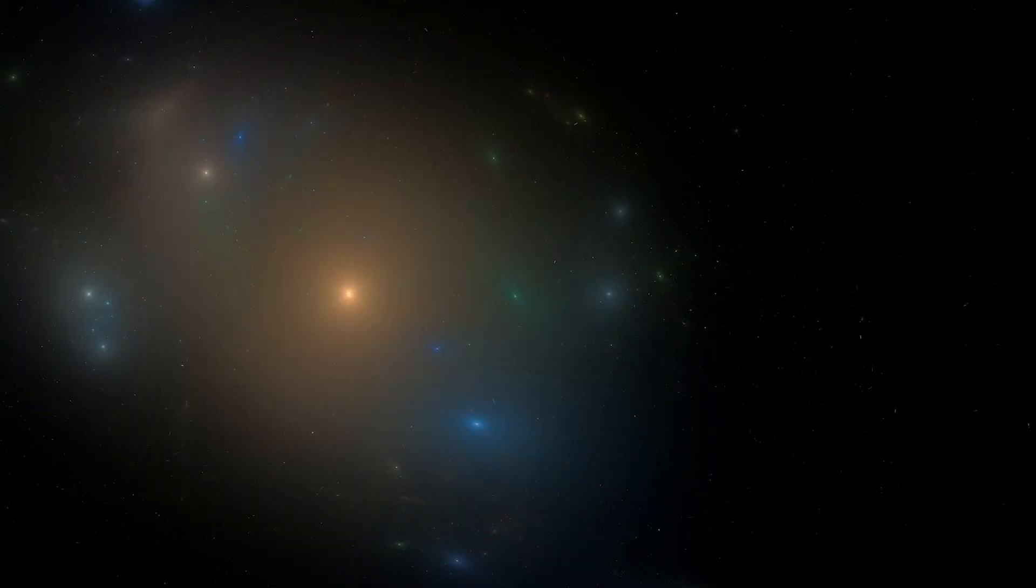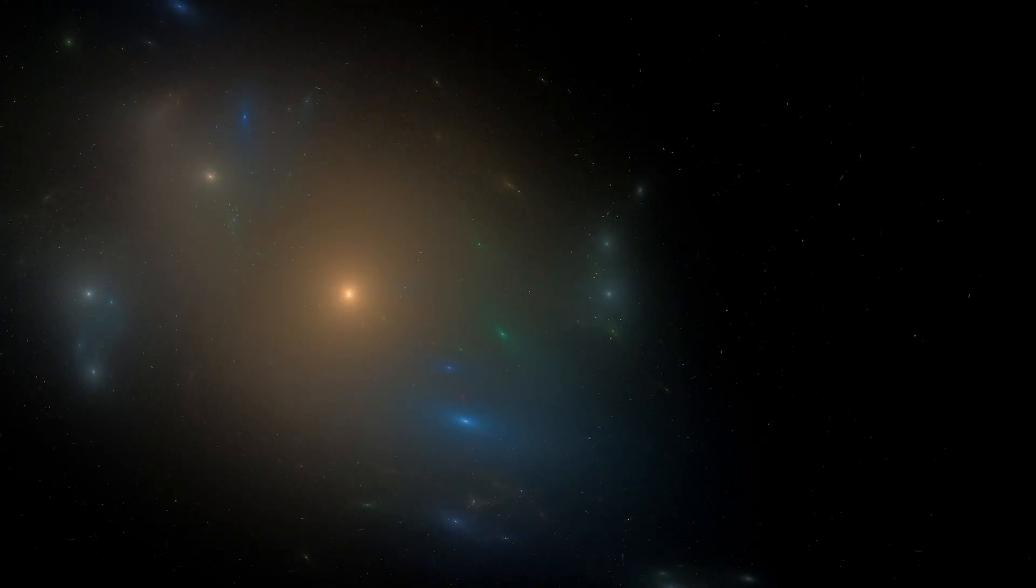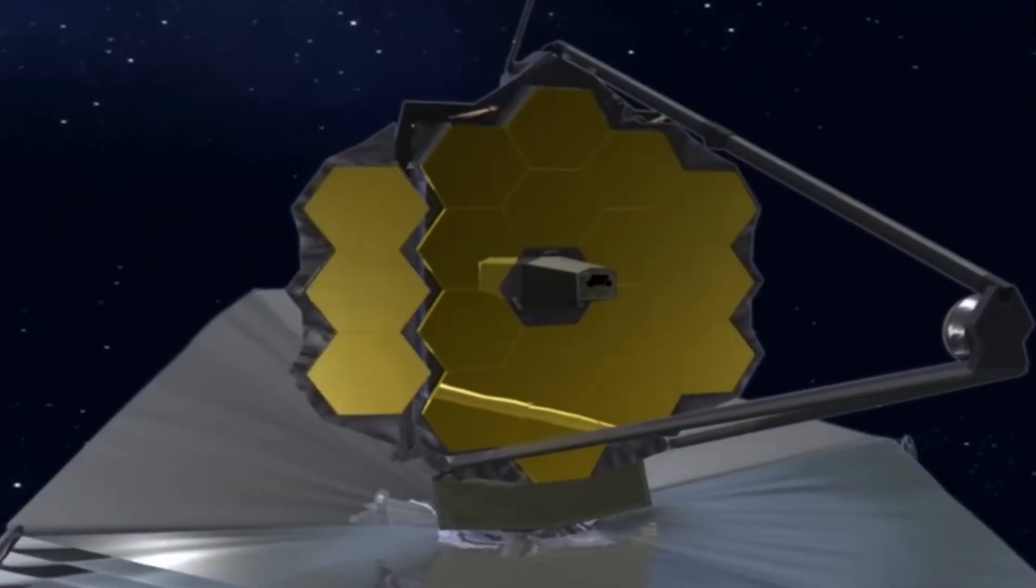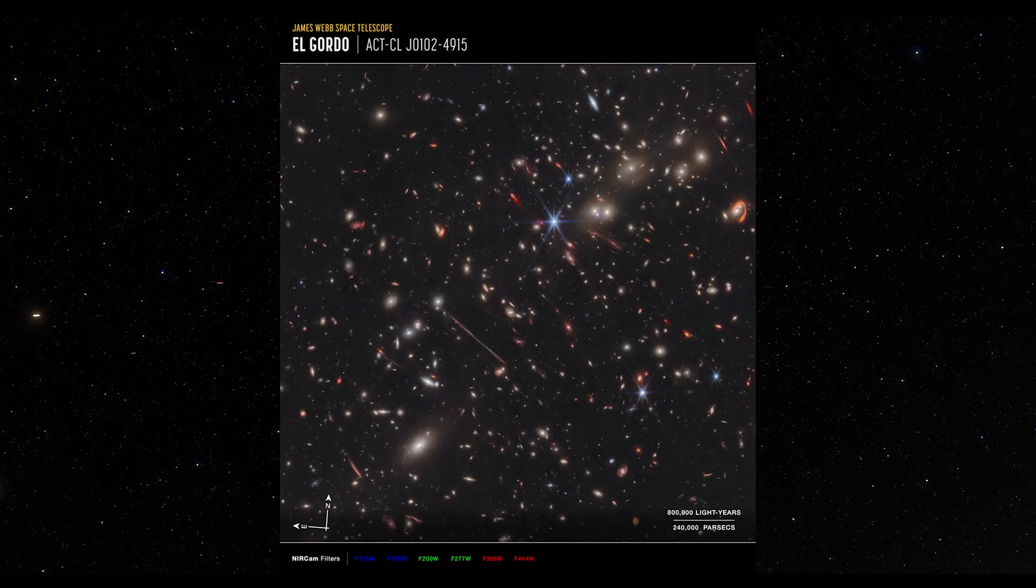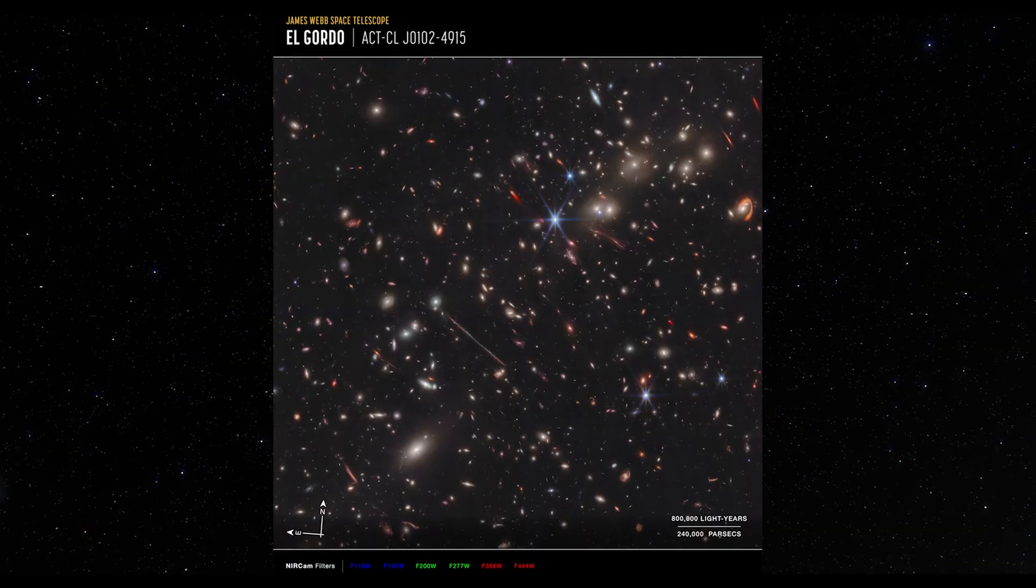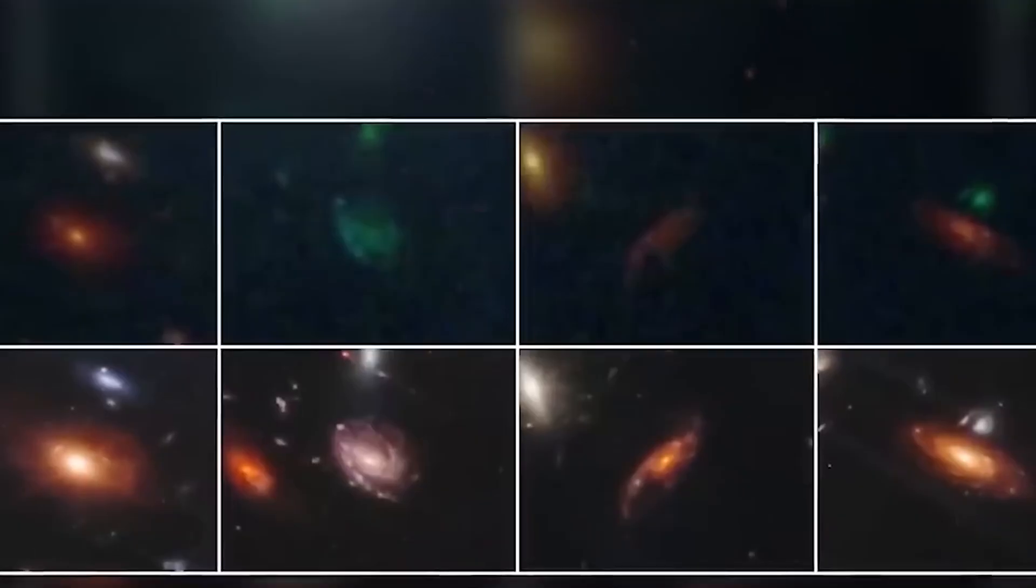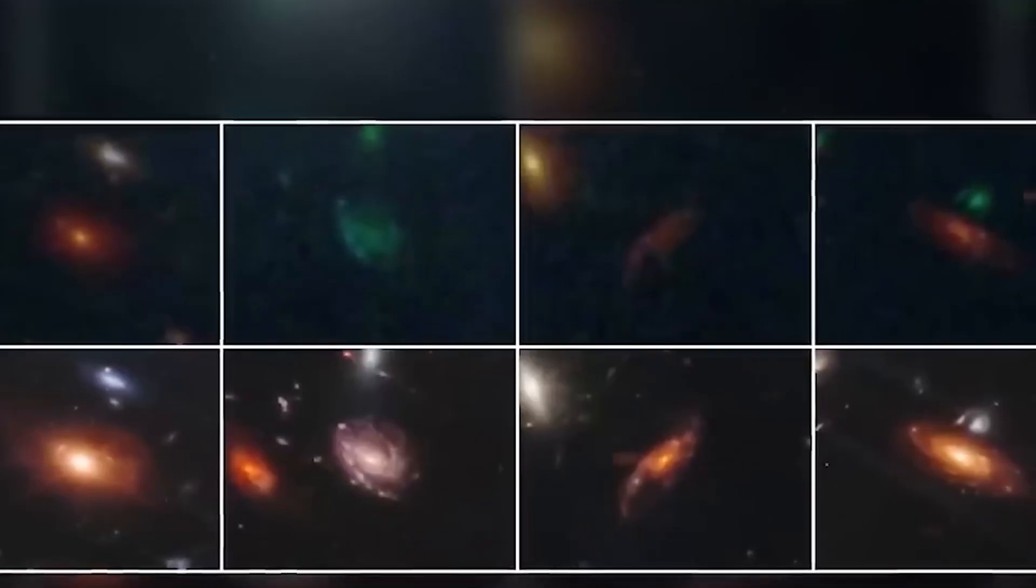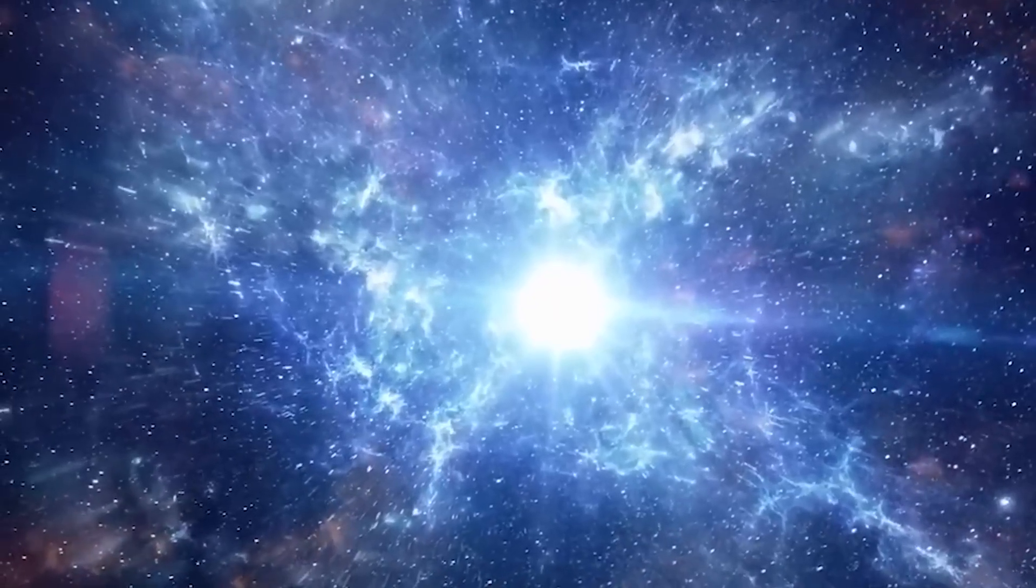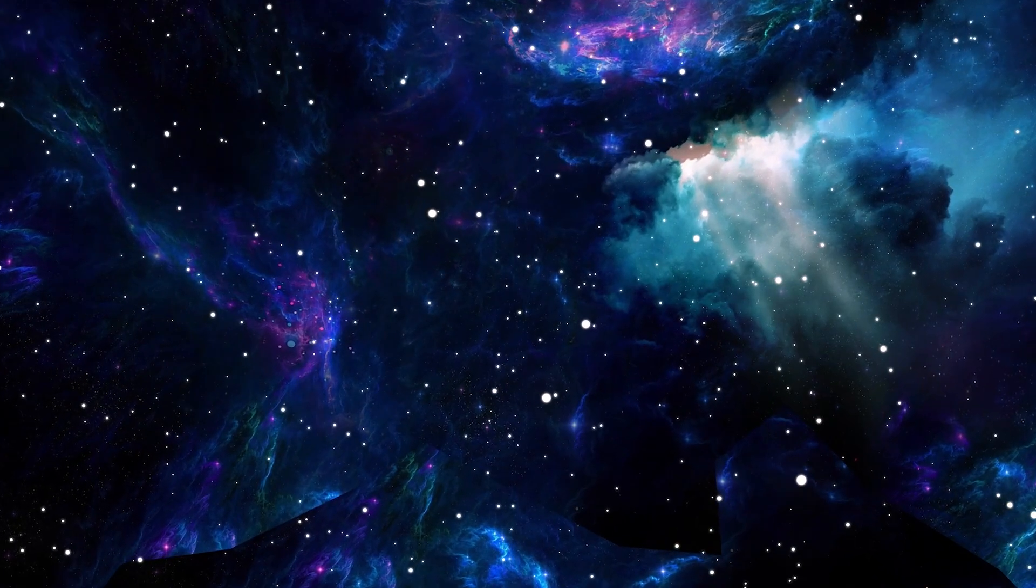And just when things couldn't get weirder, the James Webb Space Telescope entered the scene. Not only did it uncover ancient galaxies that are way too massive for their age, essentially cosmic toddlers with the heft of grown giants. It also threw new fuel on the fire of the expansion mystery.